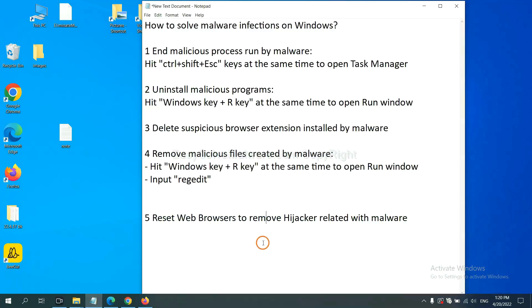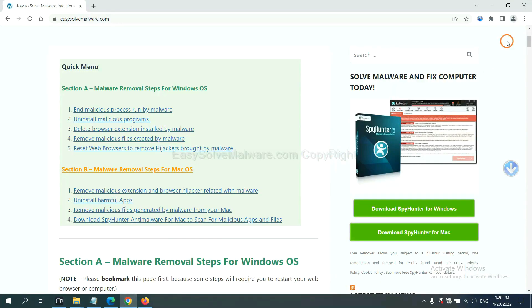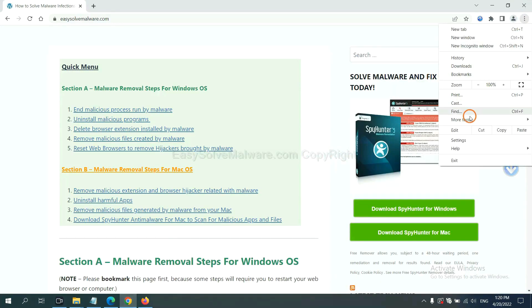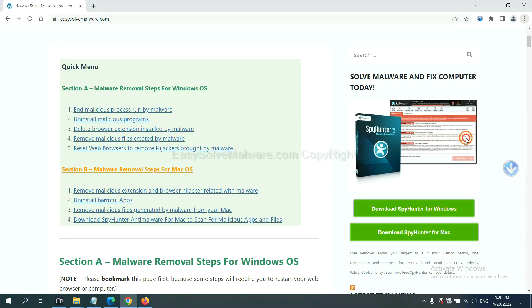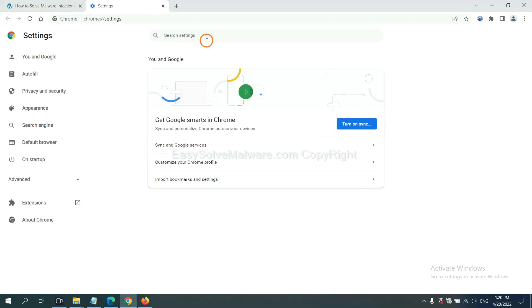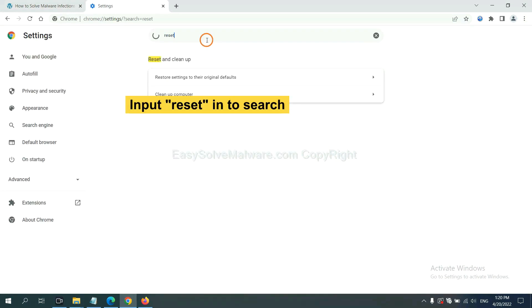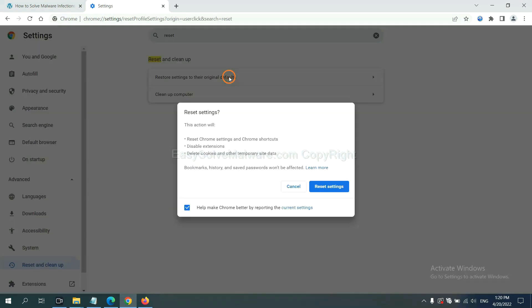The final step is to reset web browsers. On Google Chrome, click menu, click settings, input reset, click here, and click reset settings.